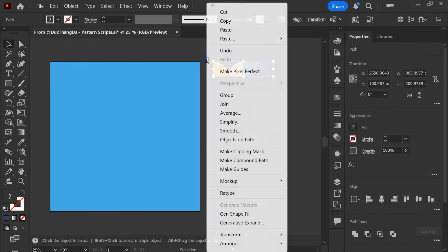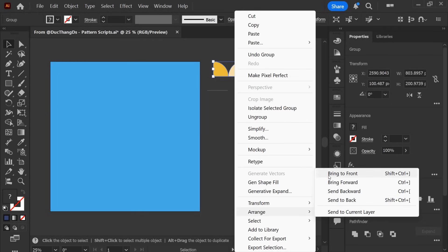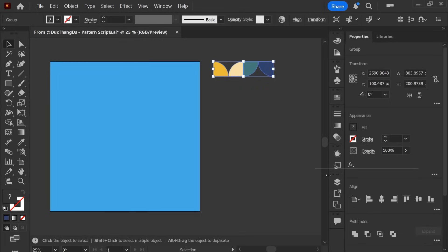Select and Group. Choose Arrange, then Bring to Front. And Select All.